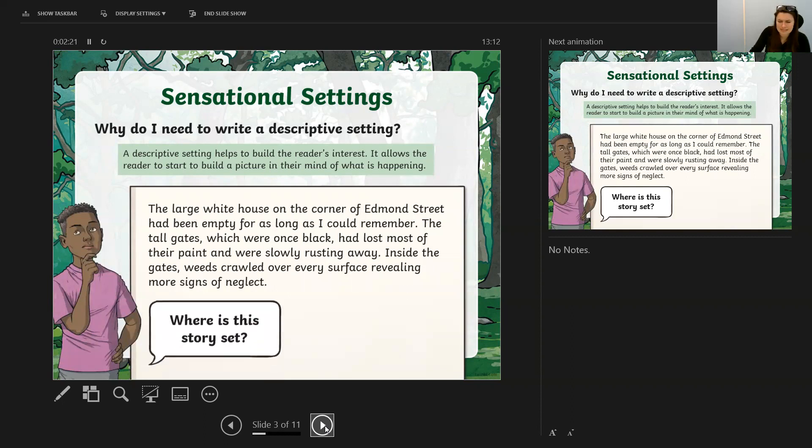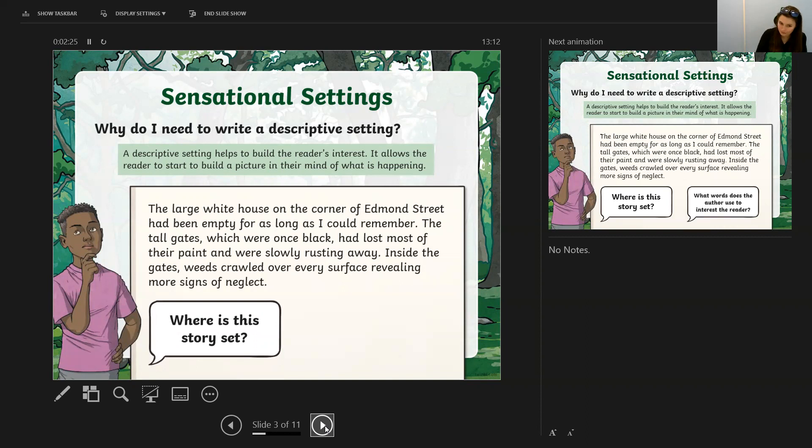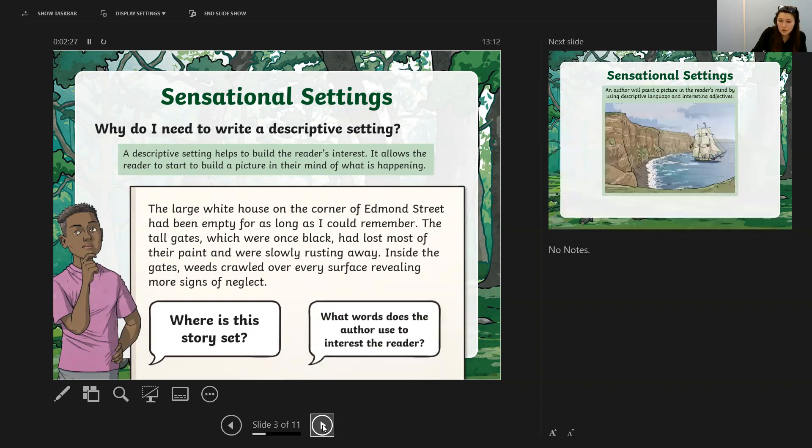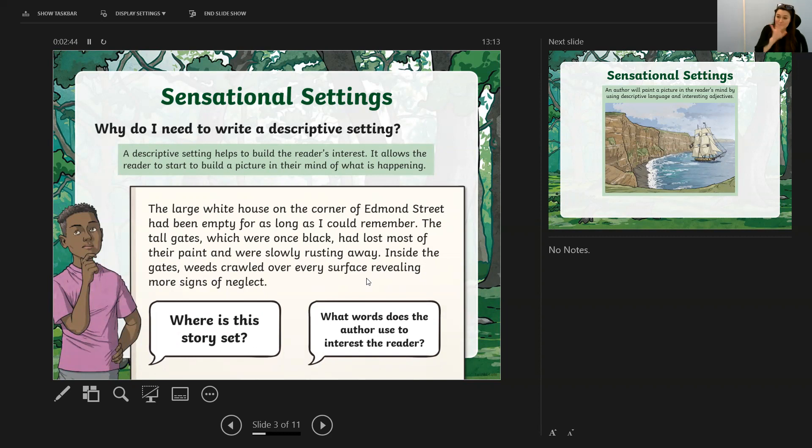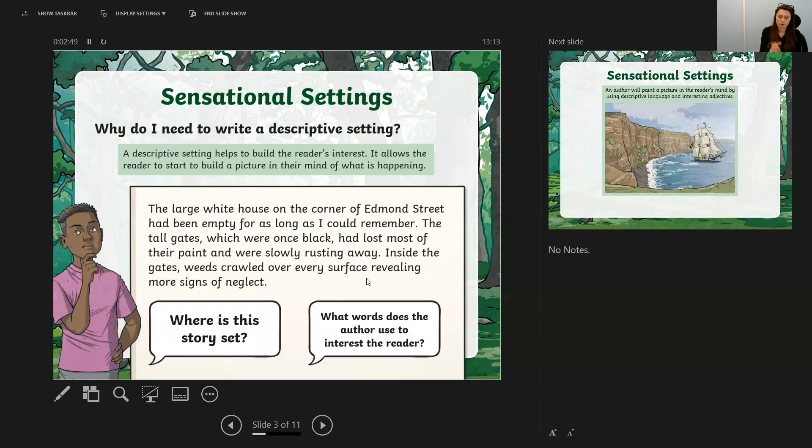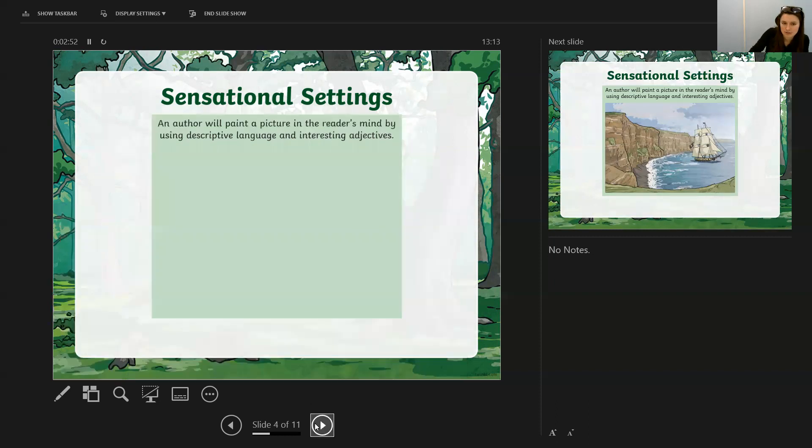Inside the gates, weeds crawled over every surface, revealing more signs of neglect. From that setting description, we can work out where the story is set, we've got on the corner of Edmund Street. We can also pick out the words the author has used to really spike the interest of the reader. The weeds crawled over every surface—they're not just saying there were weeds on the front of the house, they're really painting this picture that allows us to infer what exactly is happening in this setting description.